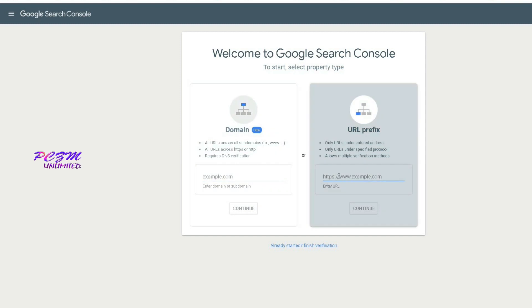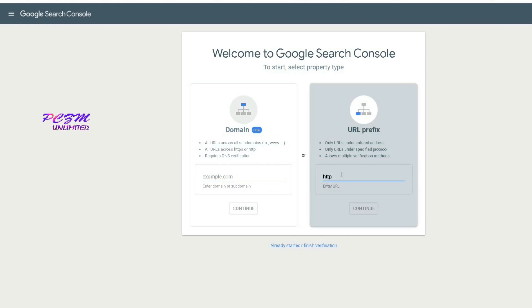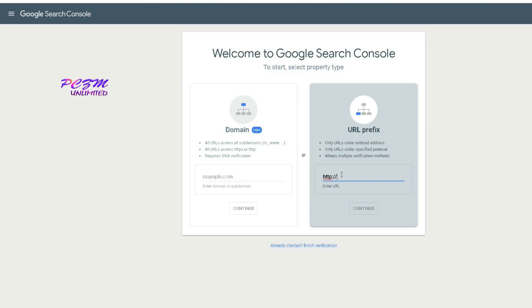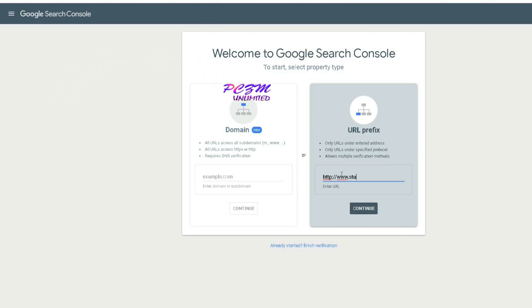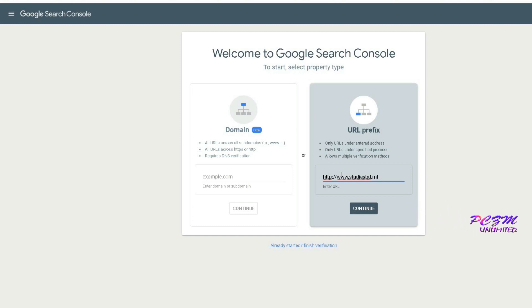I will verify through the URL now. I am entering here my website's URL. Continue.